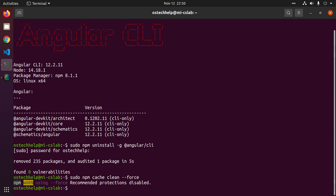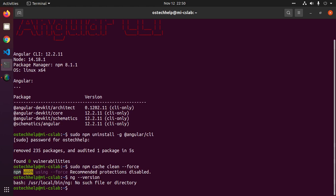Now check whether it is uninstalled or not by this command: ng --version. Angular uninstalled successfully.